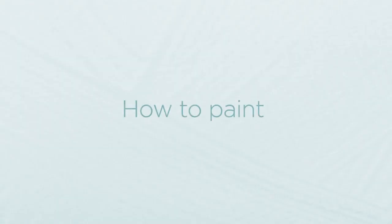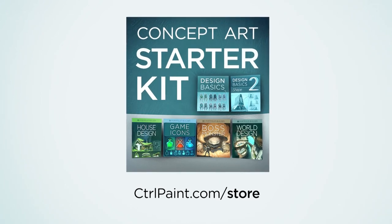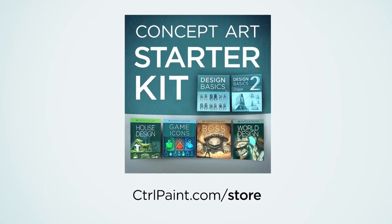For a moment, let's stop focusing on how to paint. Instead, let's talk about what to paint.